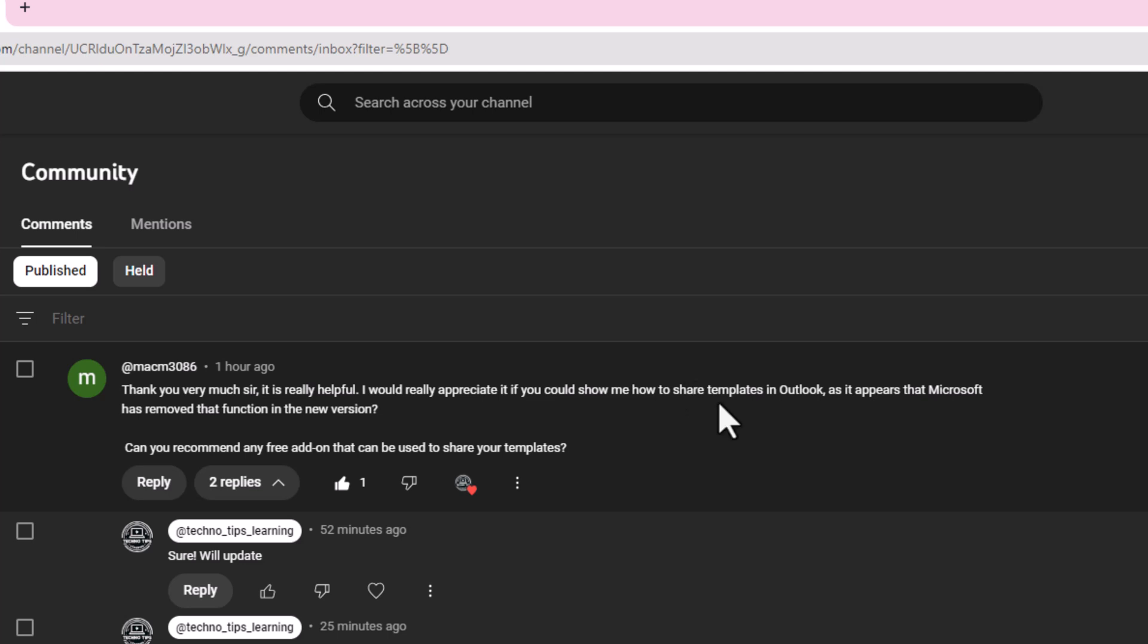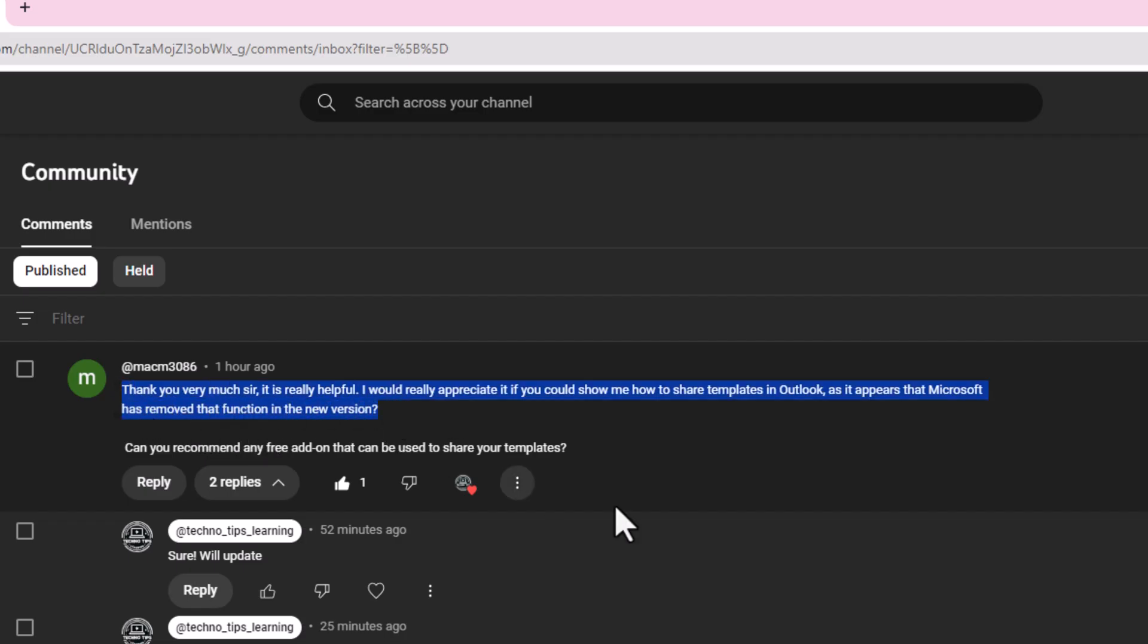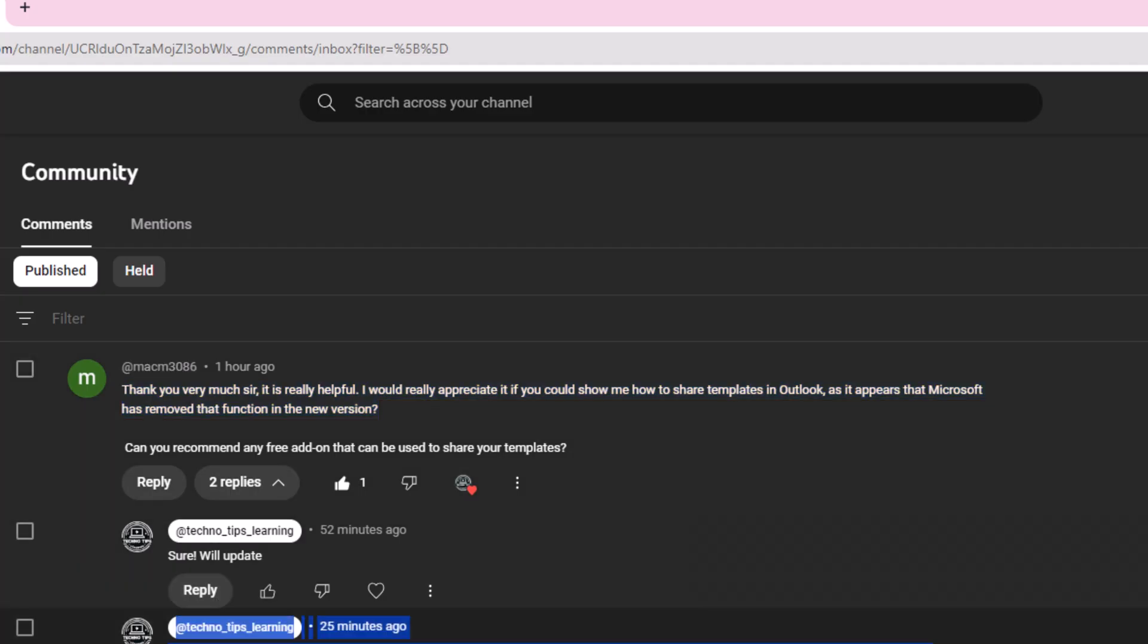The comment says: Thank you very much, it is really helpful. I would really appreciate if you could show me how to share templates in Outlook as it appears that Microsoft has removed that function in the new version. I replied, but I thought it would be good if I create a video around it.